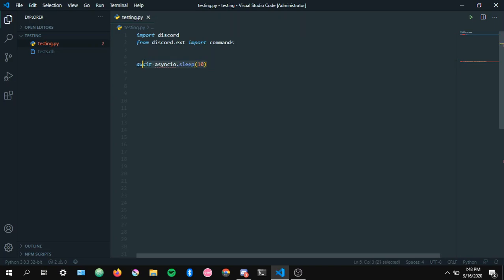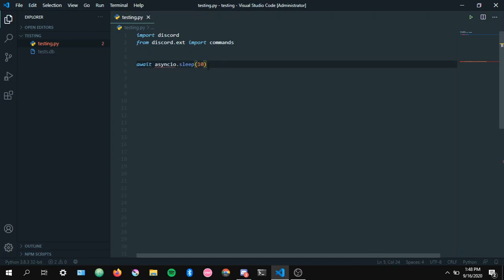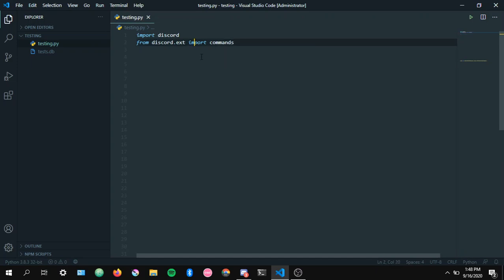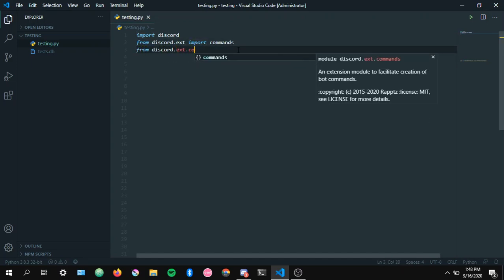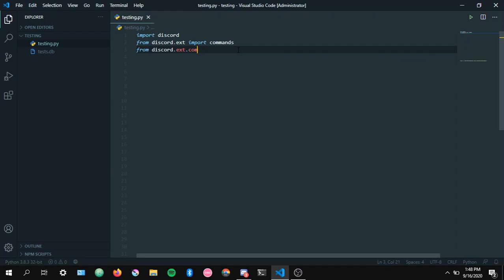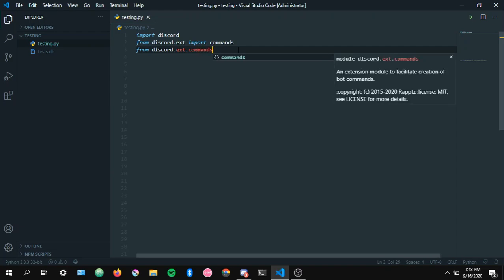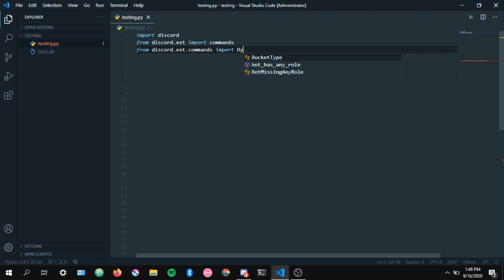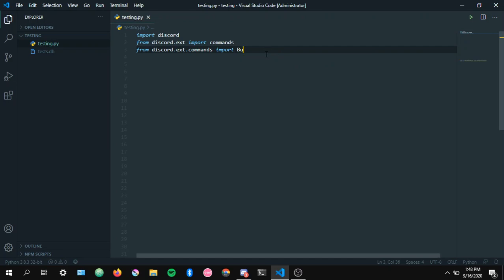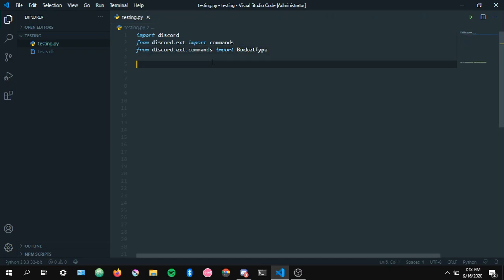Cooldowns is also something that's very important. I'll actually do a quick cooldown command. So let's import something. From Discord.ext.commands import bucket type. Okay.